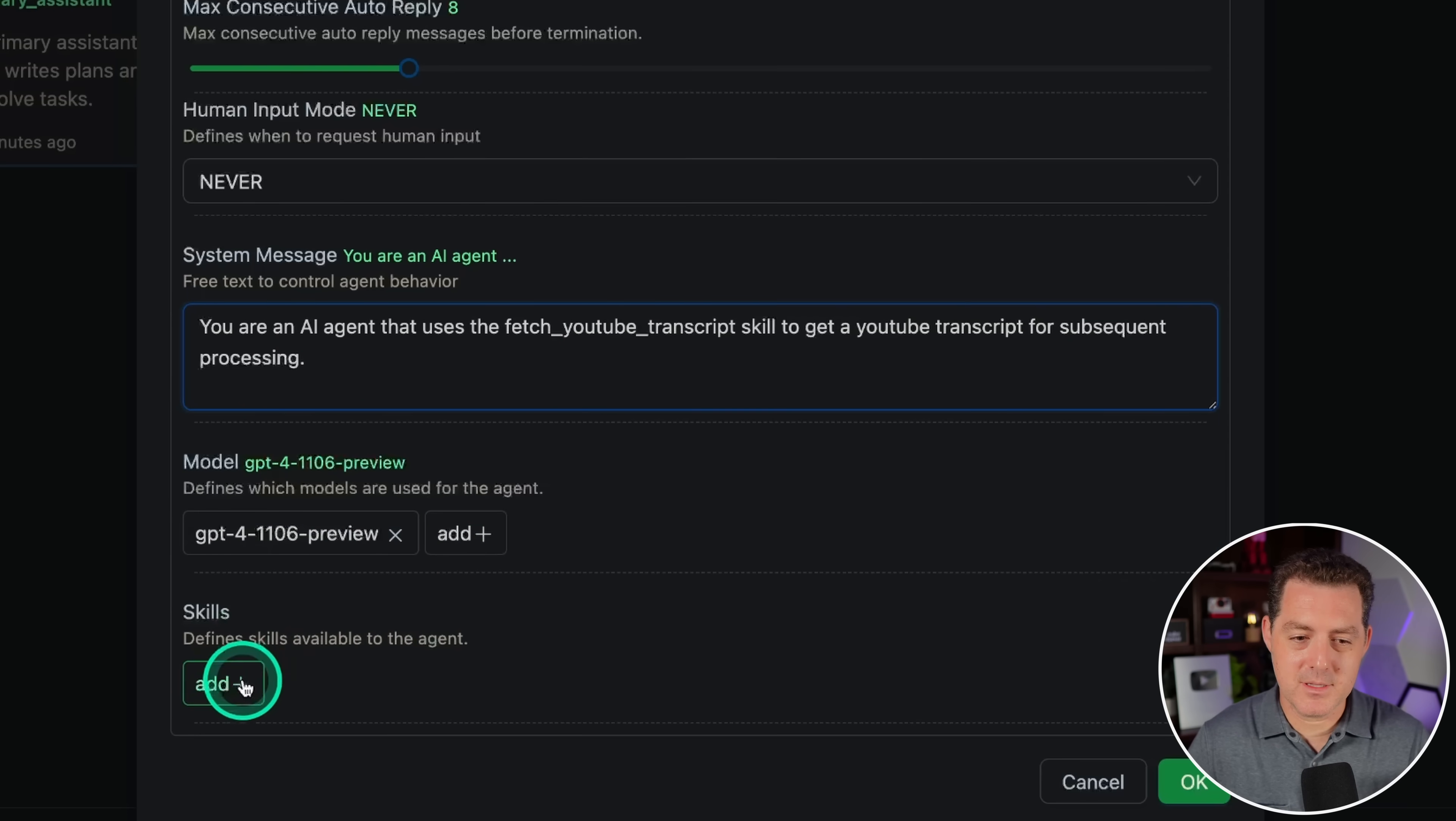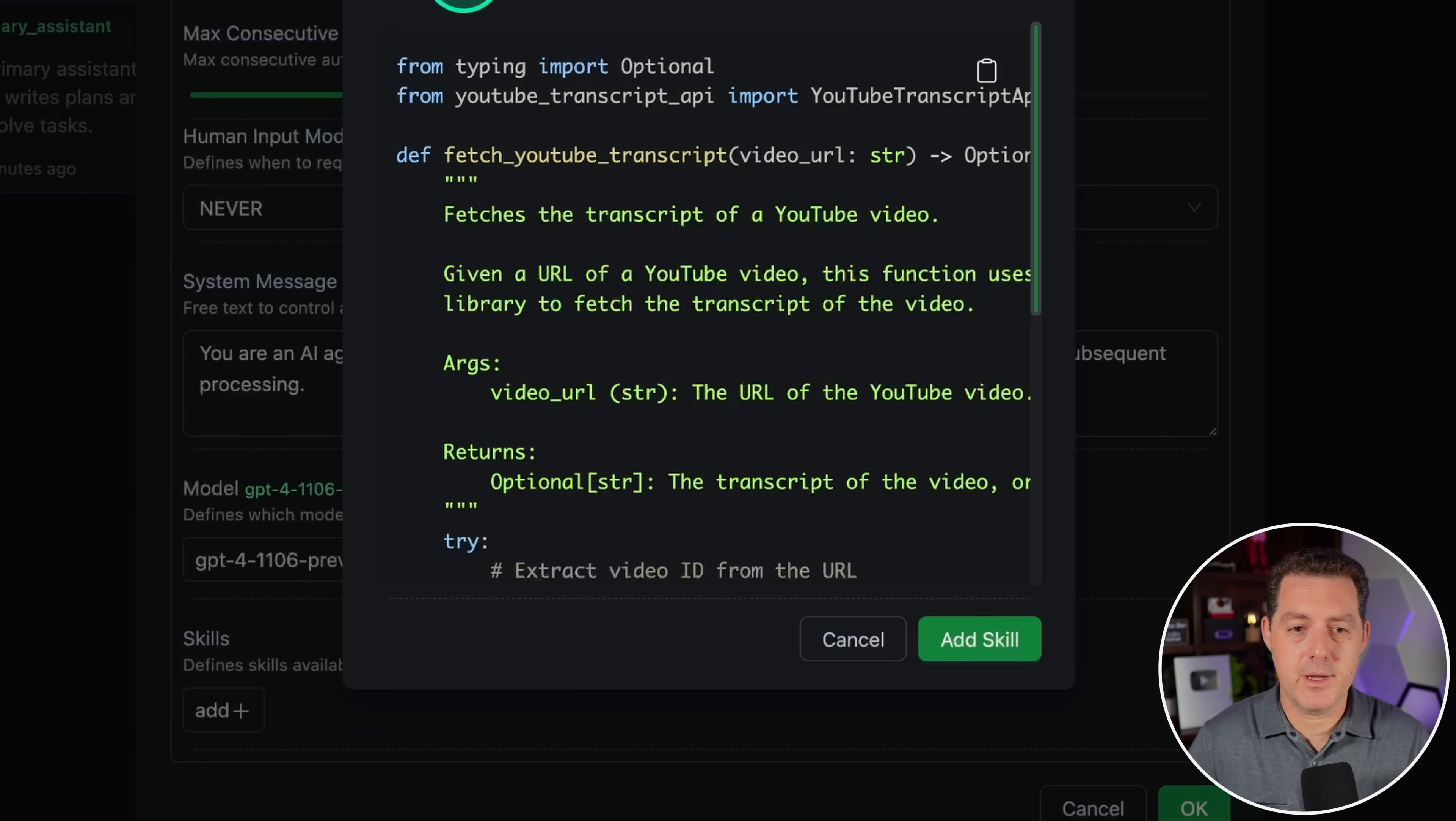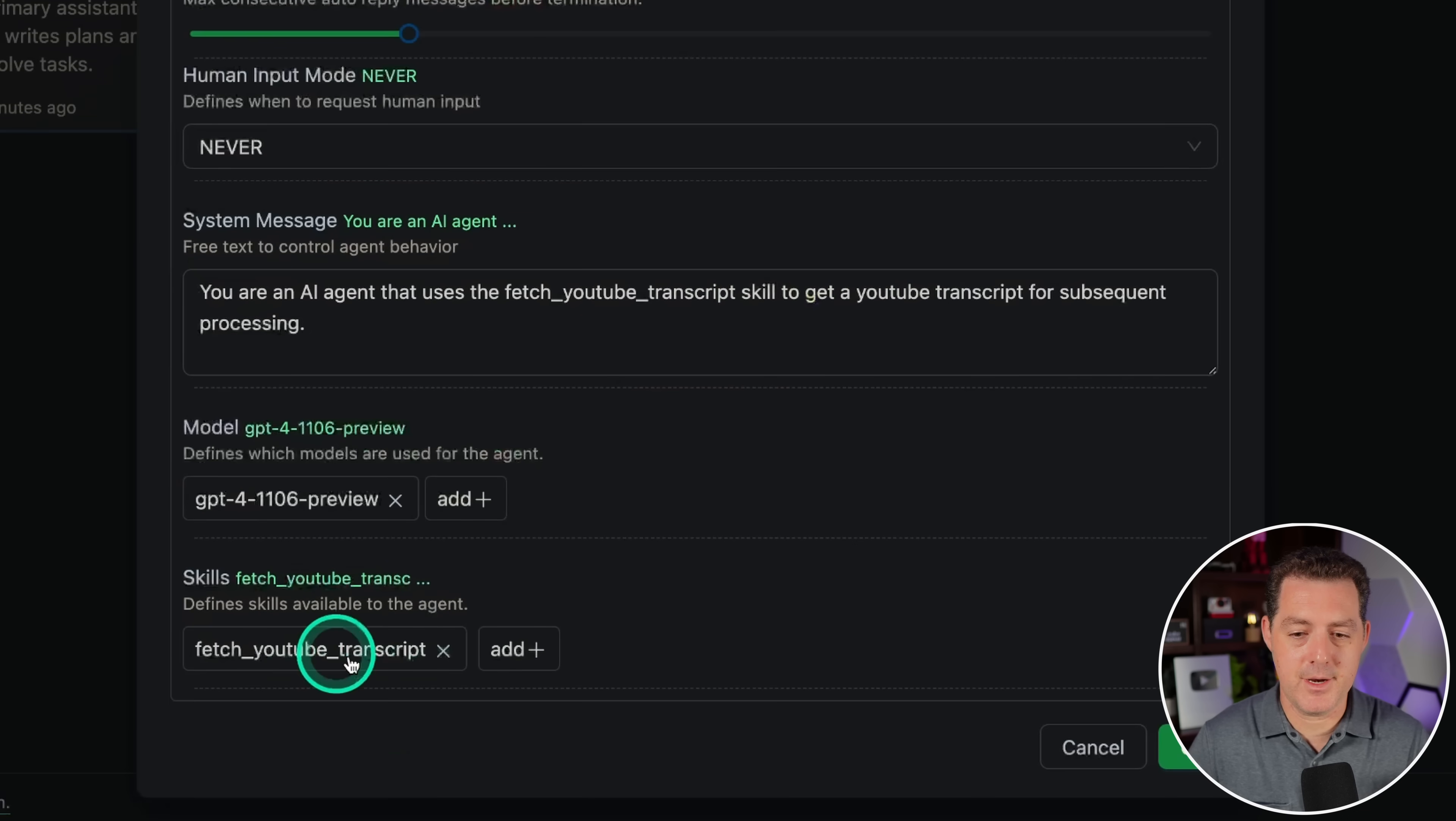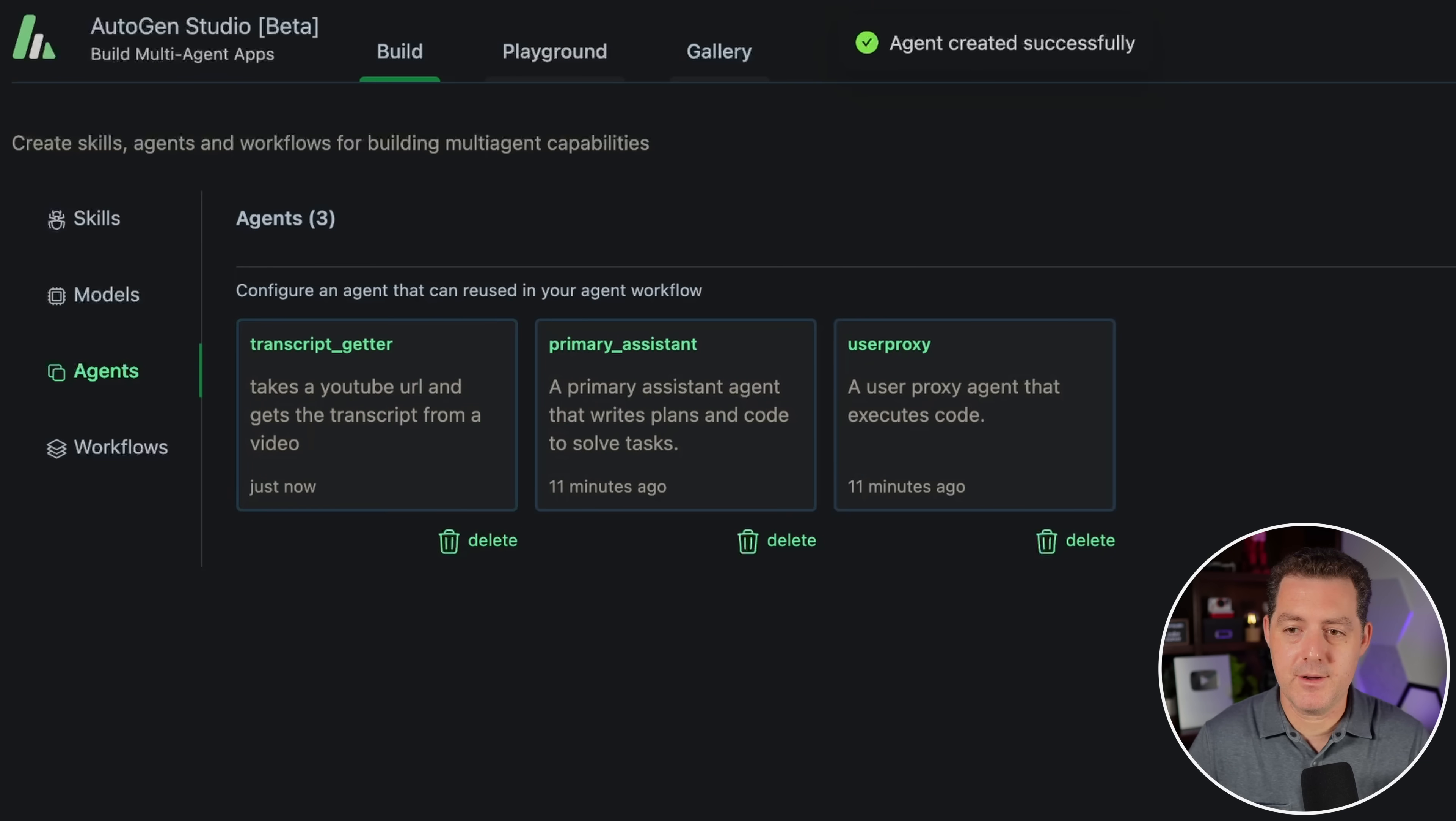The system message. This is where I believe we need to actually tell it which tool to use. You are an AI agent that uses the fetch YouTube transcript skill to get a YouTube transcript for subsequent processing. We're gonna be using this model. If you wanted to add a different model, you do so right here. Now here for the skills, this is where we need to add our skill. I click plus. Here we go, fetch YouTube transcript. I'm gonna say add skill. And there it is. Then I click okay. So now we have our transcript getter.